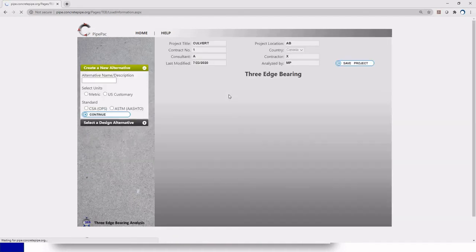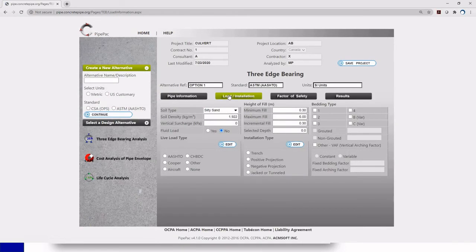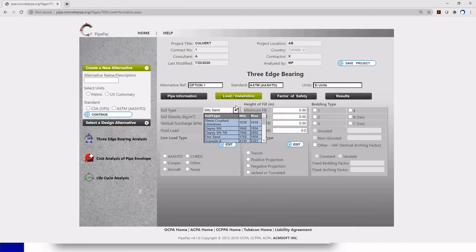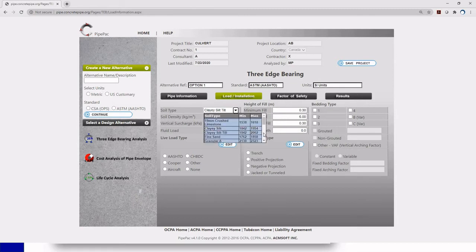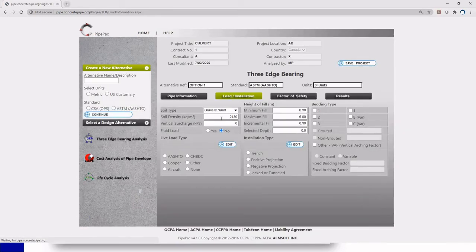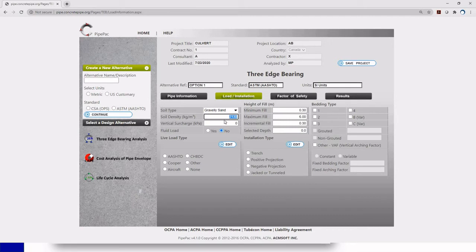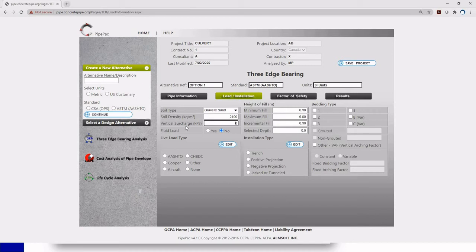We move to the load installation and here is where we're going to input all our loads and our installation to the software. So we start with the dead load. I know I have sand and gravel. I click the little arrow right here and I go down and find my sand and gravel and click and then I have my soil density. The software gives me the opportunity to change it if it's not the one I have on my project. I know we have 2100 so I'll just quickly change it for what I need. We don't have any extra loads or surcharge loads and my fluid load is going to be the weight of the fluid inside my pipe. So always click yes in this one.